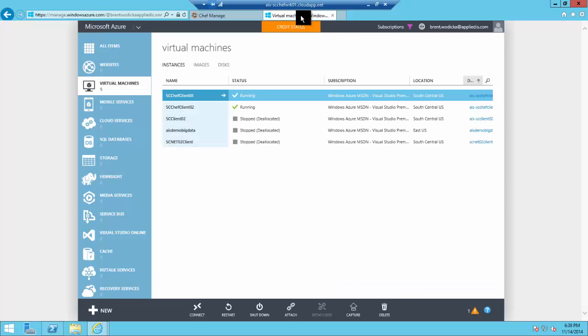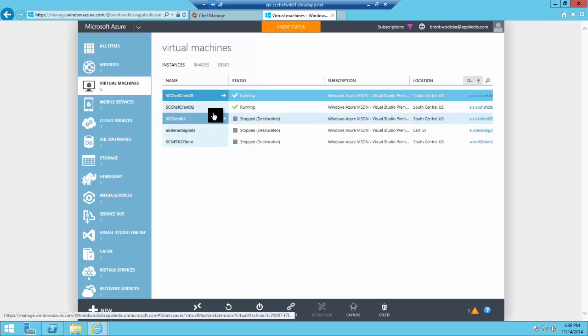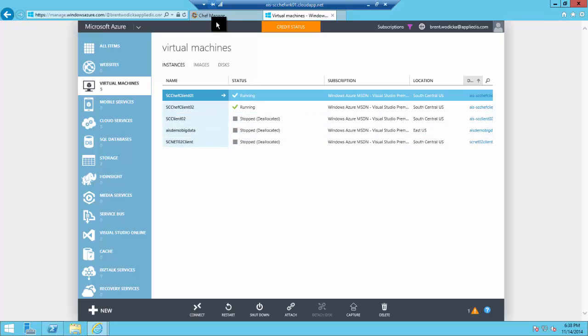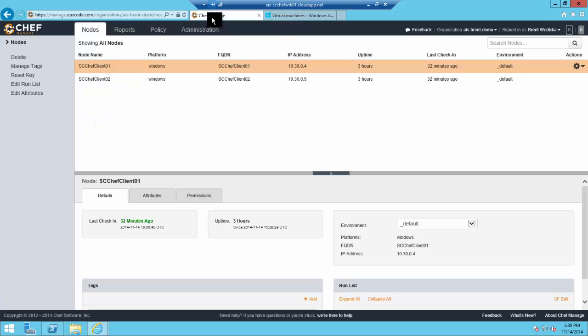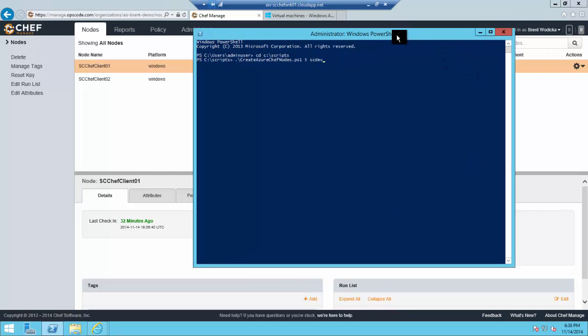Here are my existing set of VMs. I've got a couple running, a couple stopped. What we'll do now is open a PowerShell window and run a script that'll do a few things.